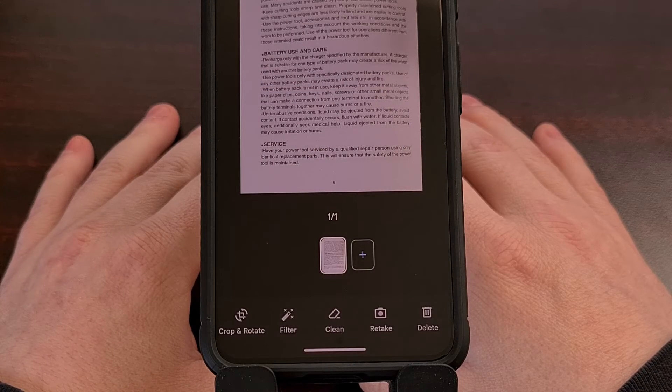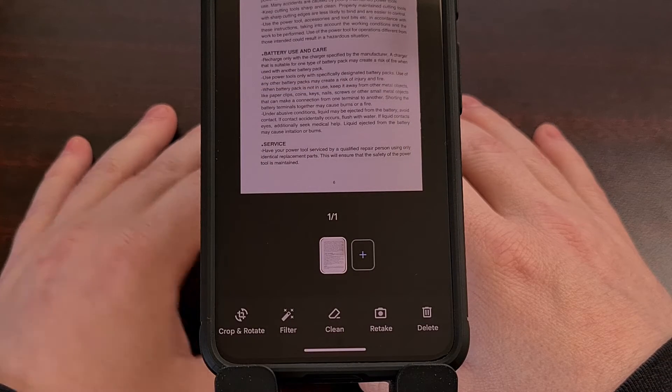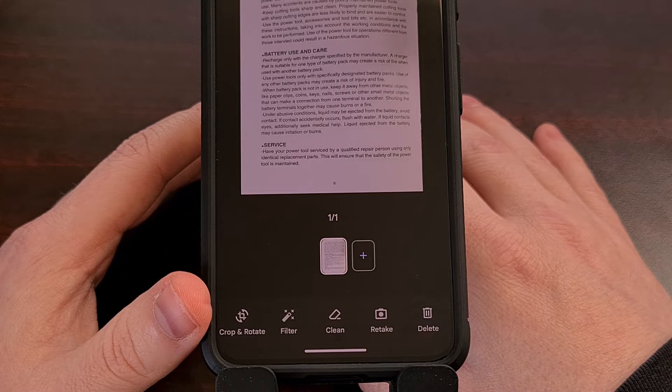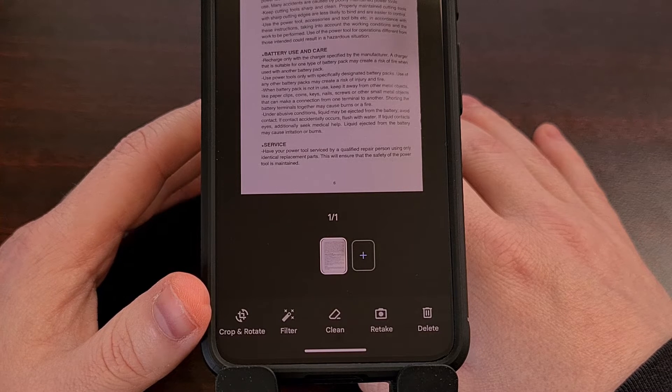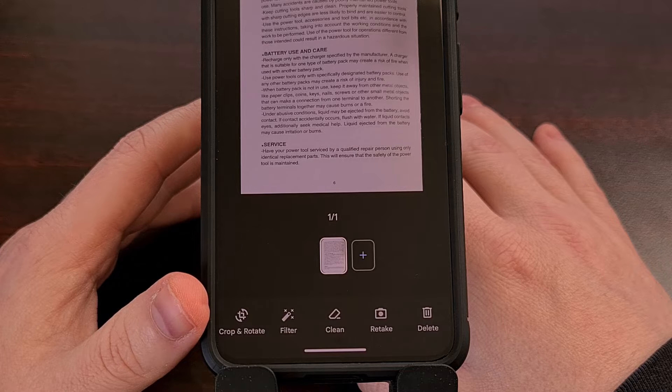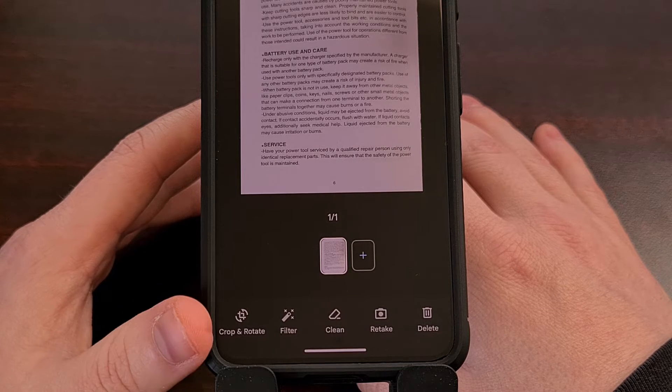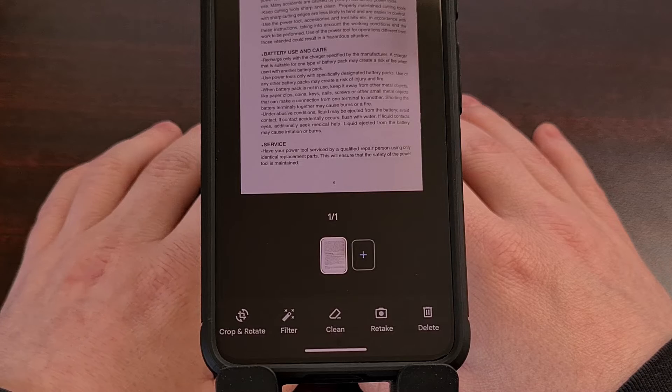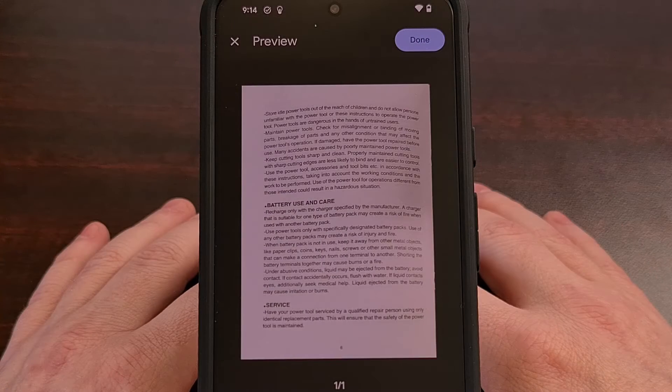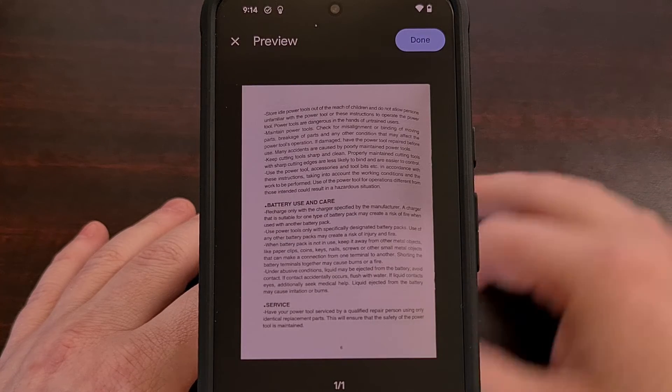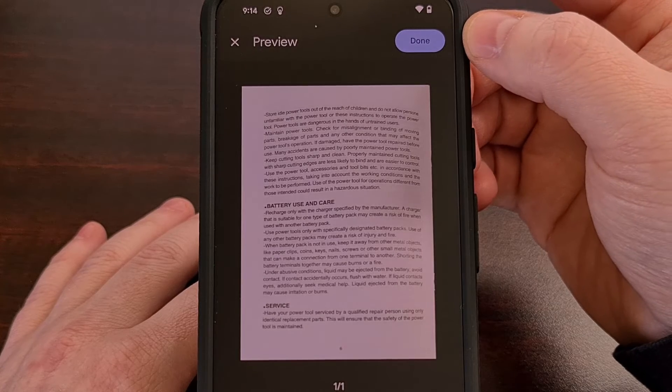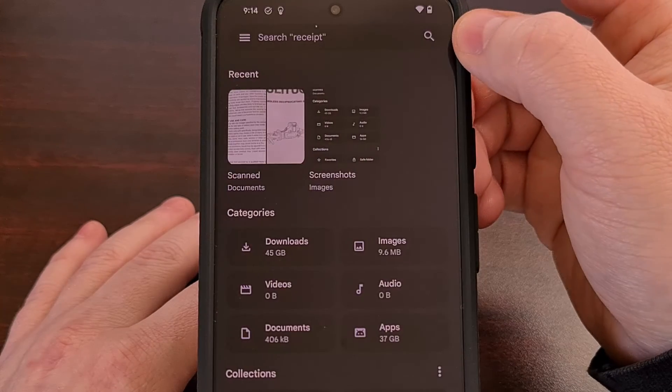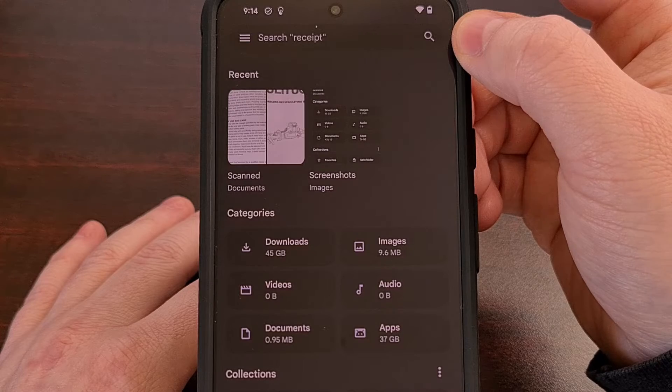After the image has been captured, you have the ability to rotate it, crop it, clean it up by erasing something, retaking the image, adding a filter, or simply deleting it. And when you're happy with the result, just tap on the Done button in the top right-hand corner, and it will be saved to your smartphone or tablet.